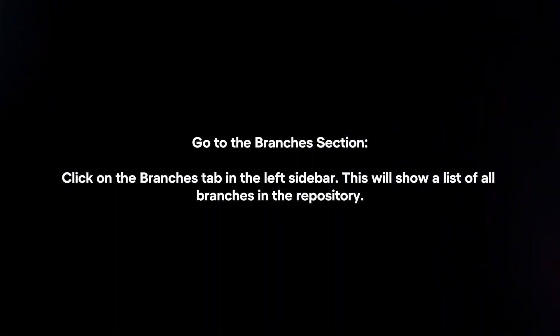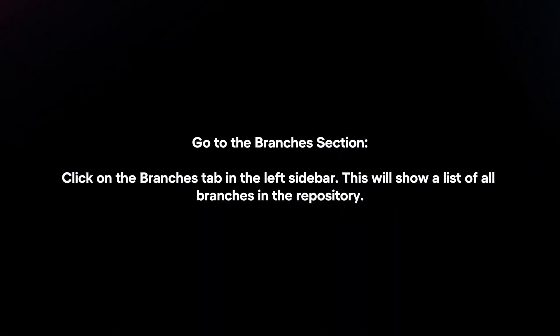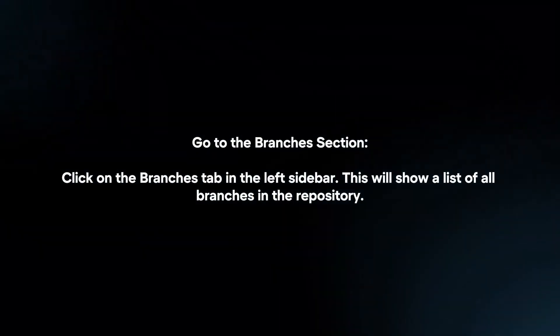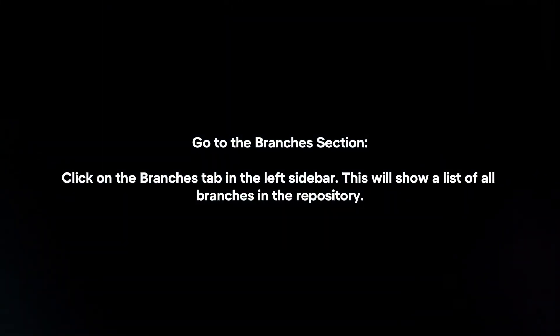Go to the branches section. Click on the branches tab in the left sidebar. This will show a list of all branches in the repository.